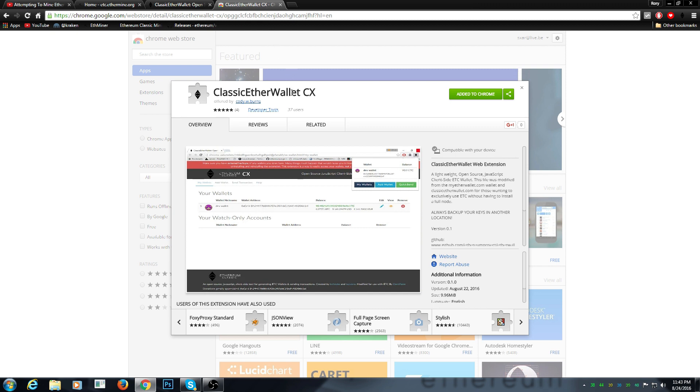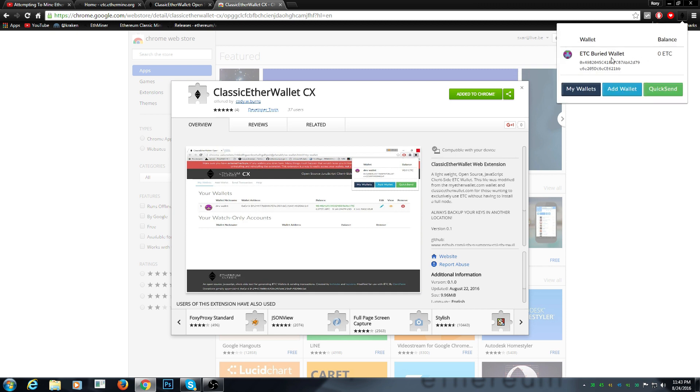The first thing you need is a Classic Ether Wallet CX. You can also choose your own wallet, it's just the one you like the most. I chose this one because I like Chrome very much. I use it all the time and it's really easy to use.